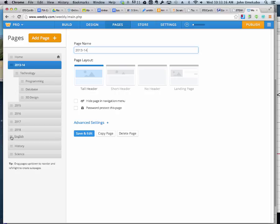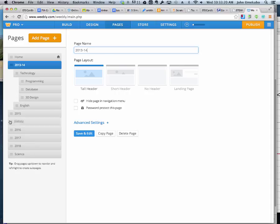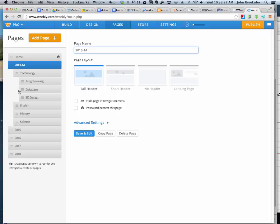So I can take my English, bring it in, my history, bring it in, and my science, and bring it in. So now, under that 13-14 page, I should see these pages.